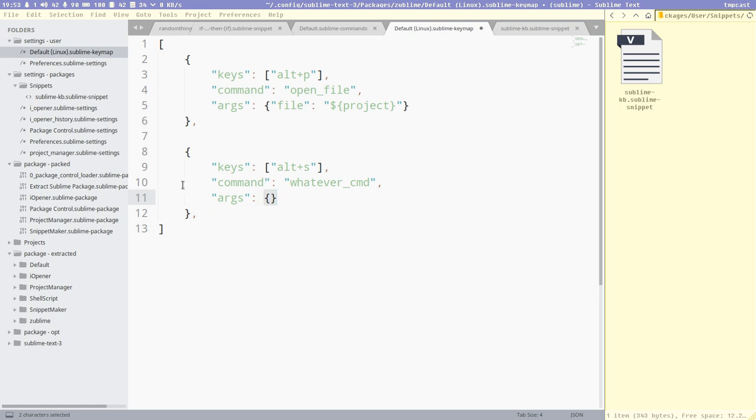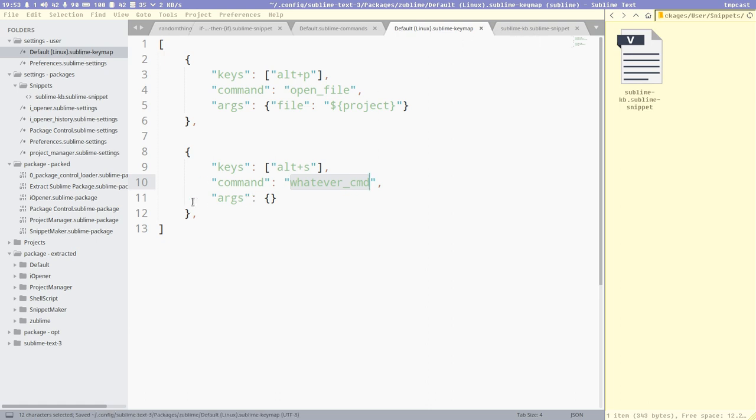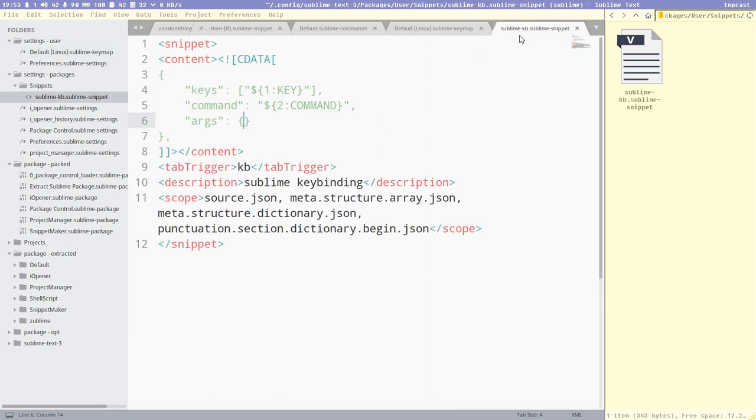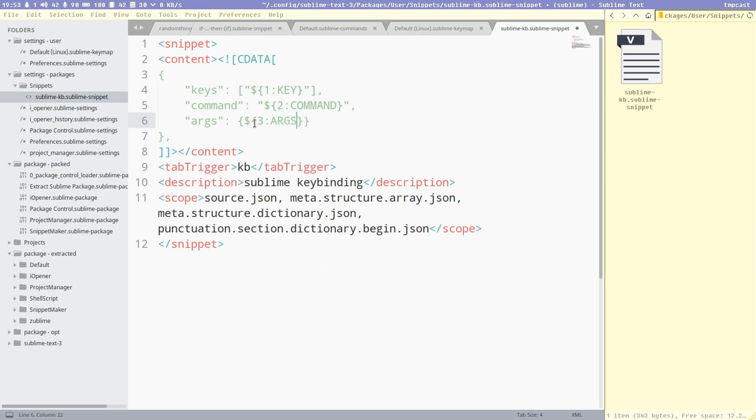So I like to have it like this. We always have the arg key here in this directory, even if we don't have any arguments. But we could also do dollar 3 colon args, maybe. Or maybe just dollar 3, because then it will be empty by default. Now let's do args.